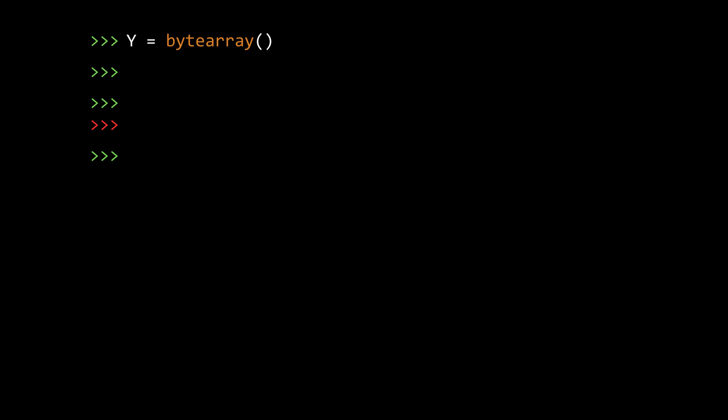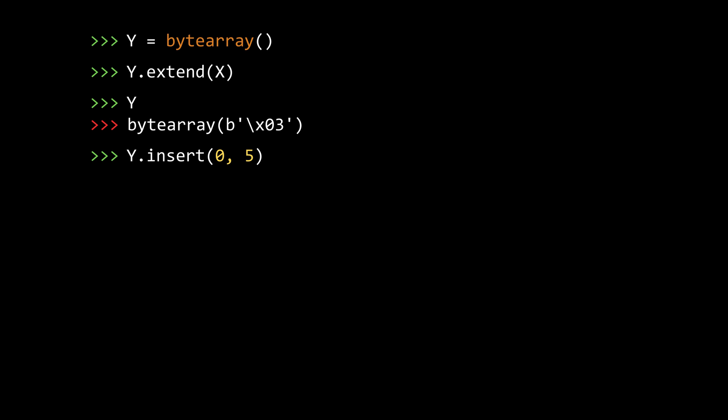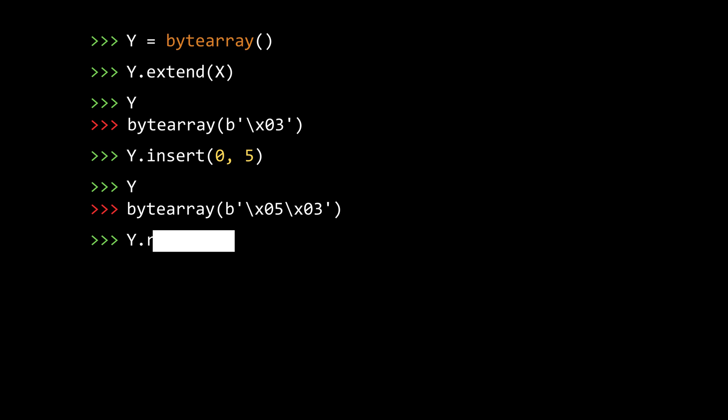Anyways, let's have a look at some quick examples. So, now I create another byte array with the name y this time. And I use the extend method this time to add elements to it, like this. Now, if you look inside y, you get 3 which is what we stored in x. Okay, now let's try inserting some elements. Let's say at index 0, let's add say 5. As you can see, now y contains 5 and 3. Next, let's remove 3.